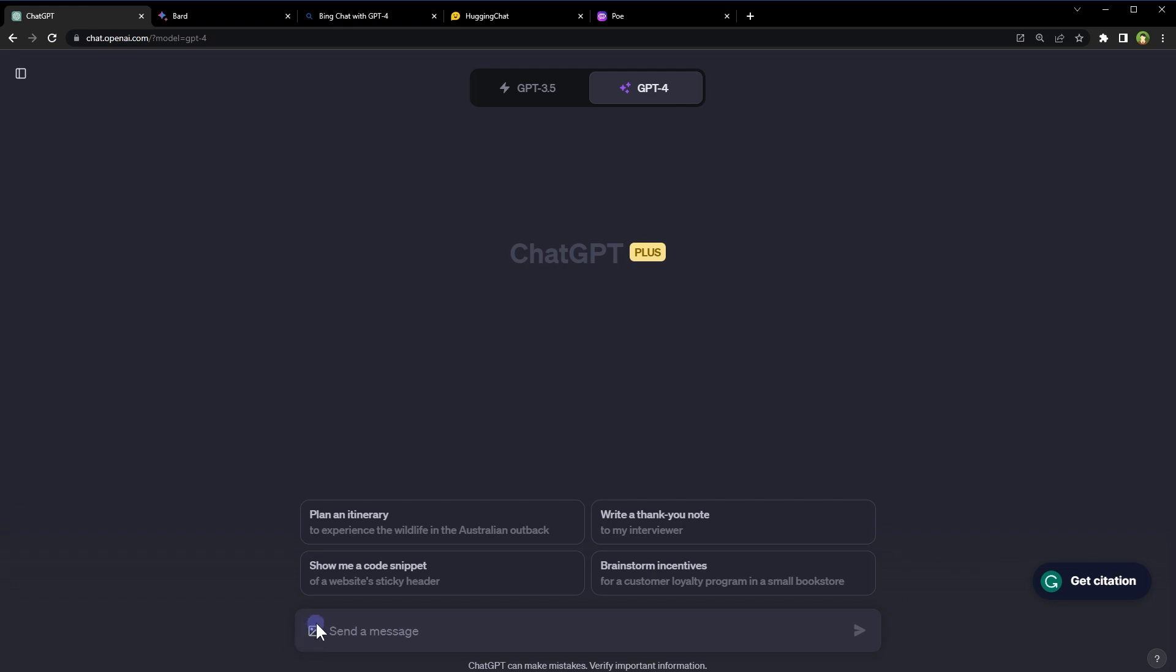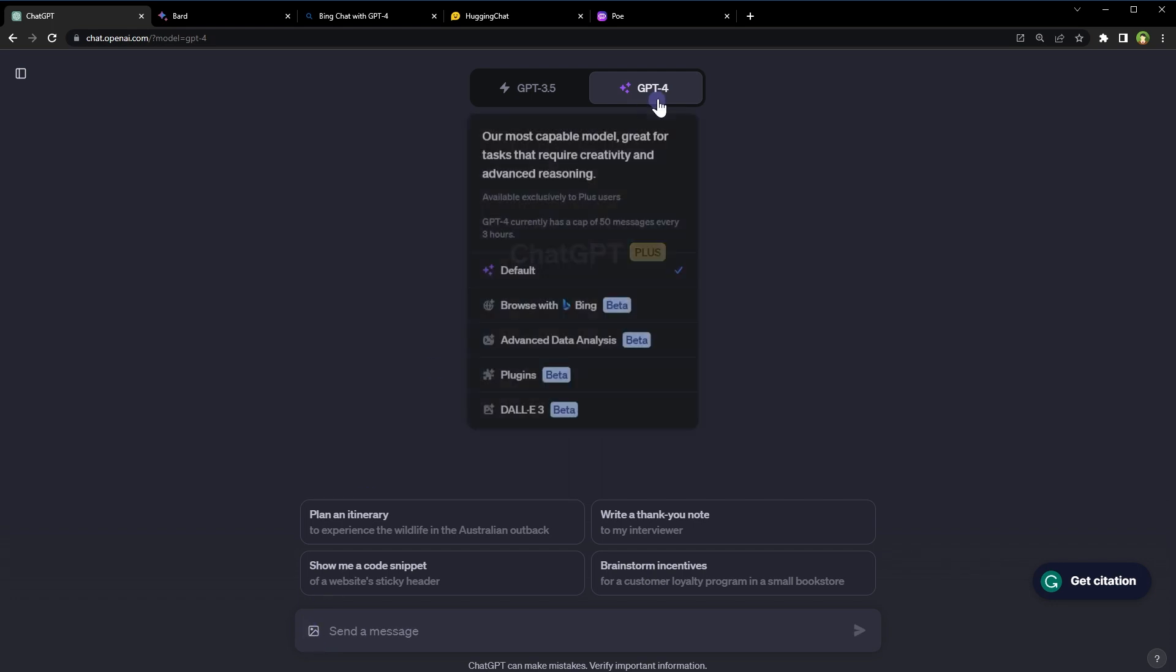ChatGPT can talk to photos now. Browse with Bing is back. Advanced data analytics are there. You can talk to files now.